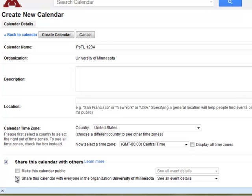By default, it will share the calendar with anyone in the U of Minnesota. You'll also want to check Make this Calendar Public if you want to embed the calendar on a Moodle site. It's easiest to have both of those settings checked — this won't be really discoverable by others unless they have the calendar address. It's just a way to make sure that it will embed properly on a Moodle site.